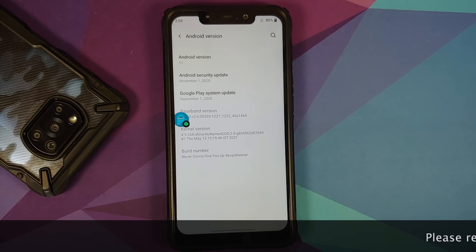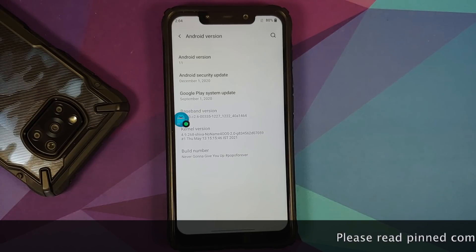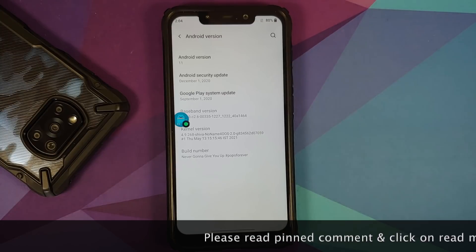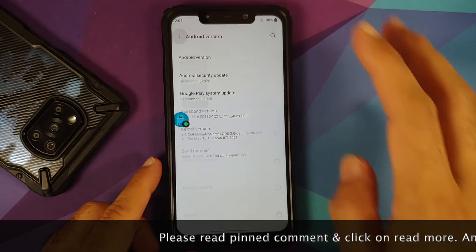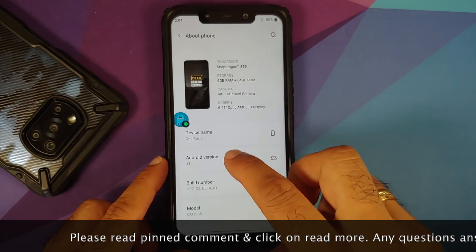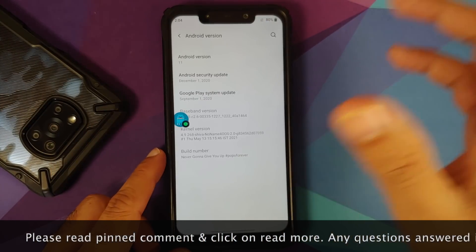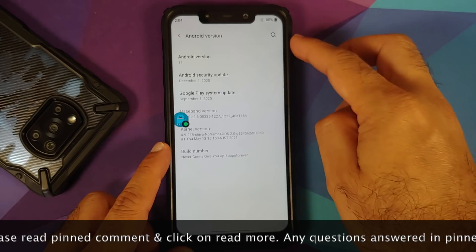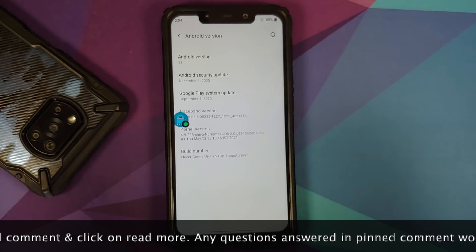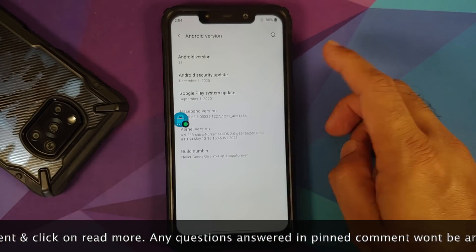Hey peeps, what's up, Manji here back with another video. In this video we are going to have our first look at OxygenOS 11 based on Android 11 from the OnePlus 7, running on the Xiaomi Poco F1.